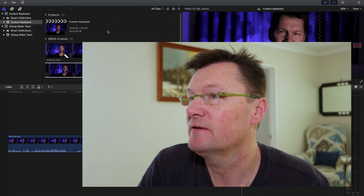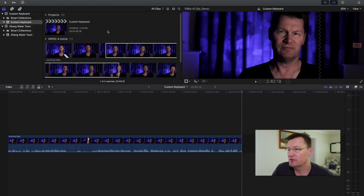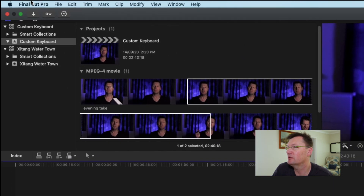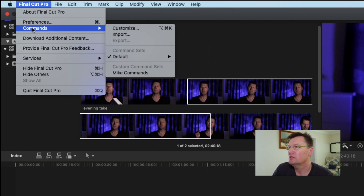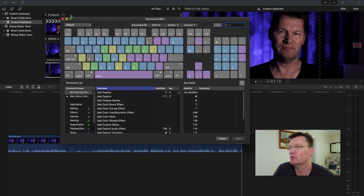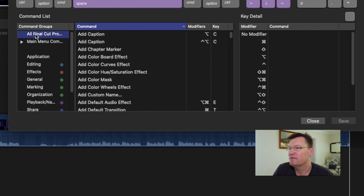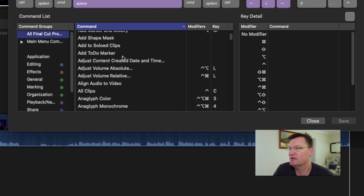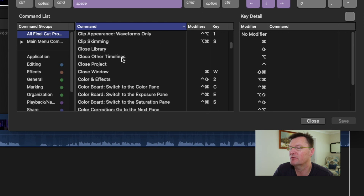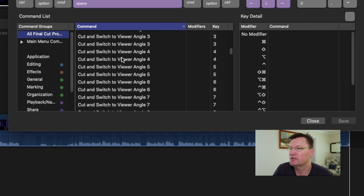Okay so let's jump into Final Cut Pro. I've got my goggles on so I can see what I'm doing. I've got some sample footage loaded on the project timeline so we can experiment with some of the custom keyboard shortcuts that we're going to create. First of all you need to go up to the top menu at Final Cut Pro and hit Commands.